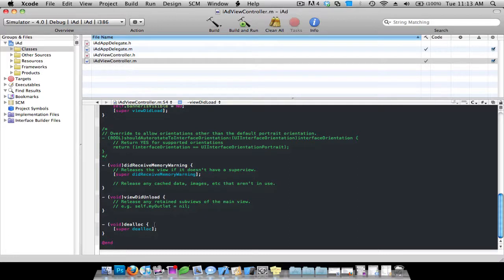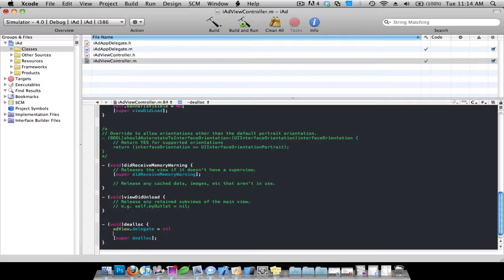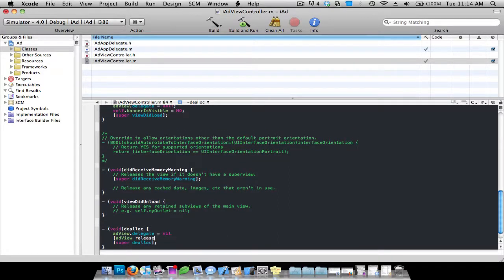After the void dealloc method at the bottom, you're just going to do enter and do adView.delegate = nil; and then [adView release]; semicolon, enter. There you go.